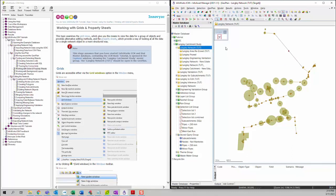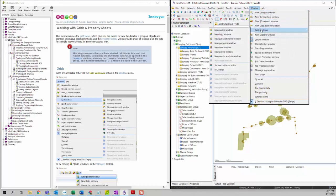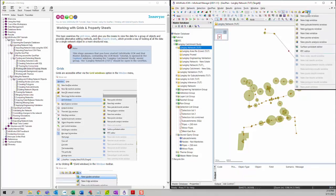After you open this network, you can access the grid view by going to the Window menu, then click Grid Windows, and you can see a list of windows. Another way to access the grid view window is to click on the grid windows icon, and you will see the same list of grid view windows.